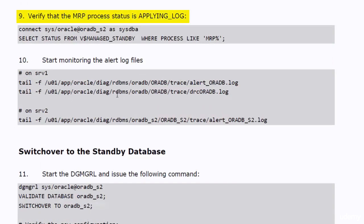Verify that the MRP process status is applying log. Actually, we run the same query in the previous step, but it doesn't harm to run it again just to check its status.